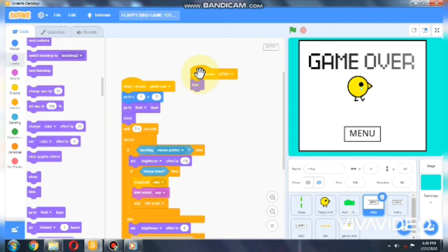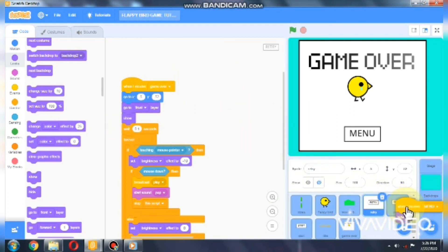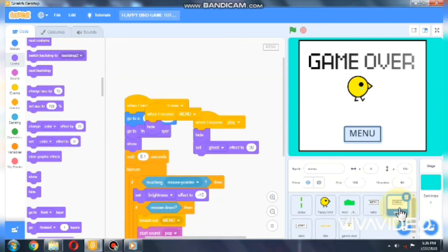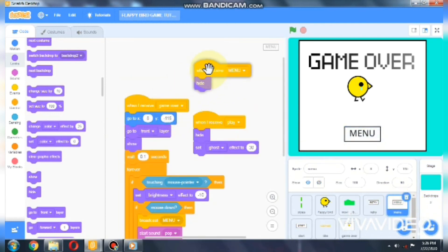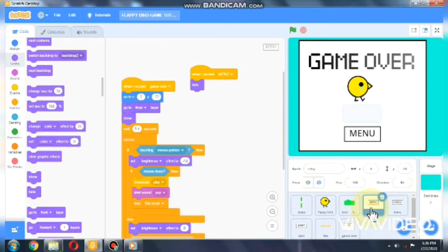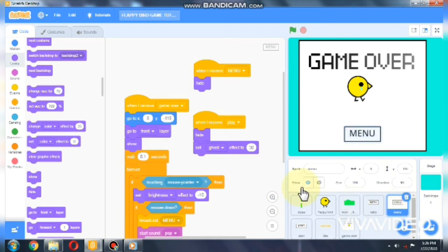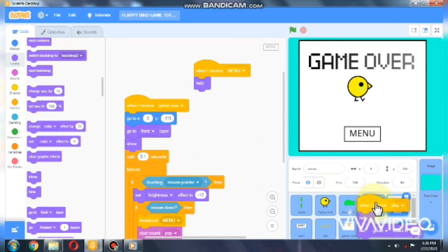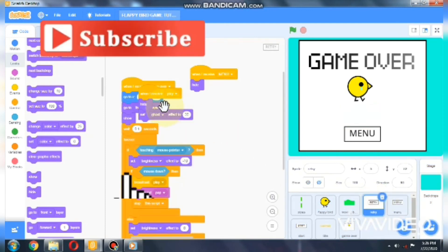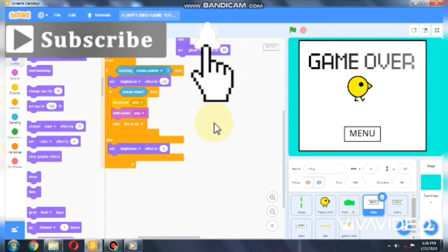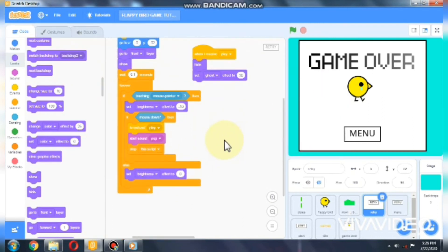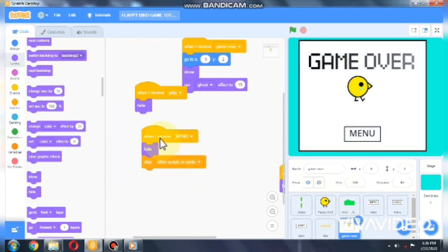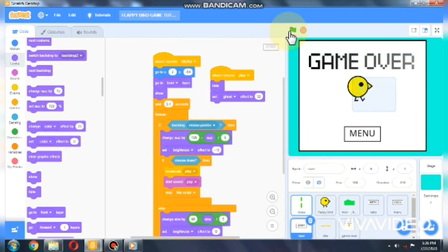For the menu button, we already have a show block, so we don't need to show on green flag click — just handle 'menu'. When I receive 'play', grab this script and move it to the retry button. For 'game over', leave it as is. Ok, nice — let's test it.